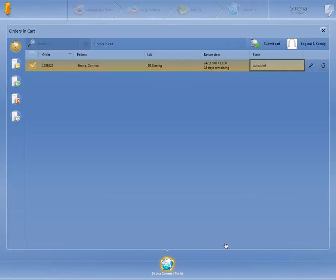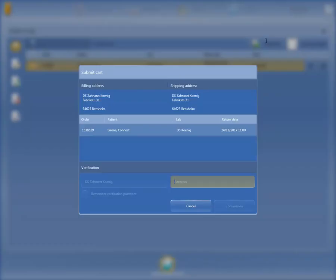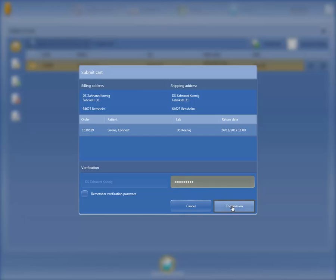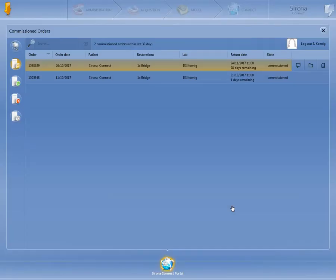The status indicates that the case has only been uploaded so far. To finally place the order, the cart must be submitted. For security reasons, the customer is once again requested to enter the password. Click on Commission to confirm the shipment of the data. The case now appears with the status Commissioned. To return to the Sirona Connect software homepage, the dentist clicks on the username — in our case, Logout S. Koenig.